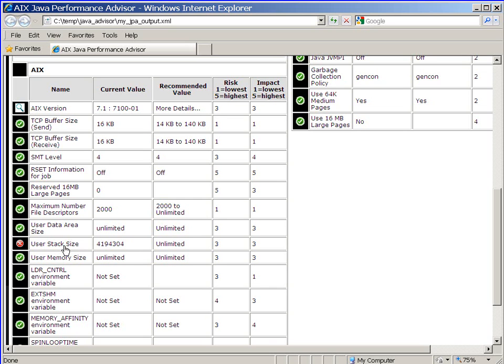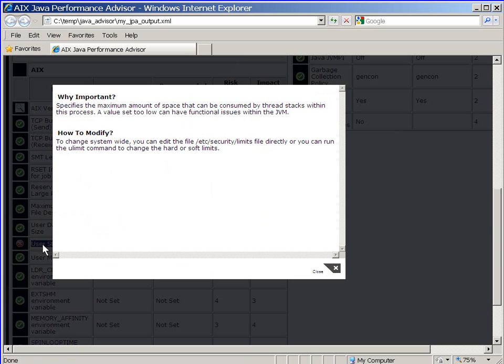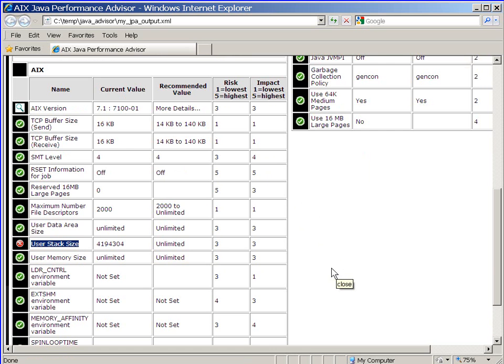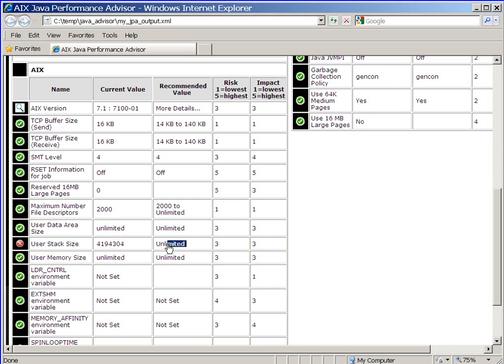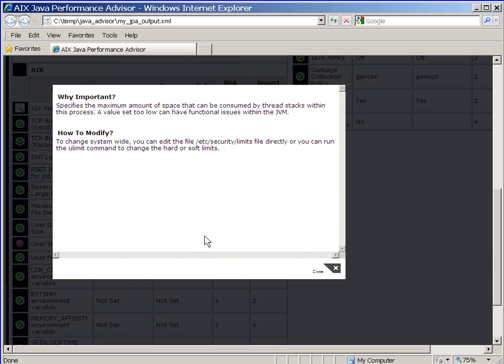Okay, so it says here that the user stack size for the Java process, as I clicked on it, is bringing up a little hint there at why is it important and how to modify that. It's in the AIX etc security limits. We know that file. And it's saying at the moment that the stack size is 4 million and it recommends that being unlimited. So we can make a decision on that.